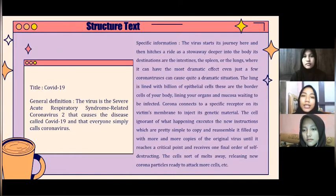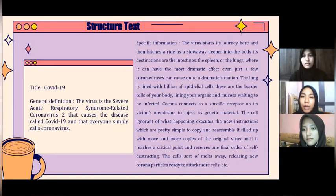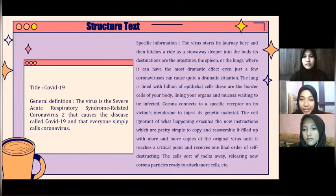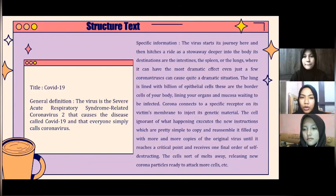The specific information is: the virus starts its journey and hitches a ride as a stowaway deeper into the body. Its destinations are the intestines, the spleen, or the lungs, where it can have the most dramatic effect. Even just a few coronaviruses can cause quite a dramatic situation.